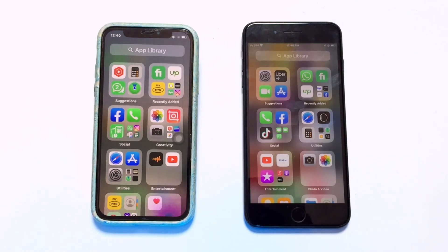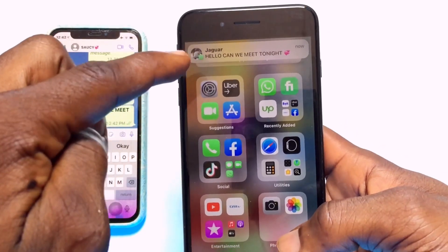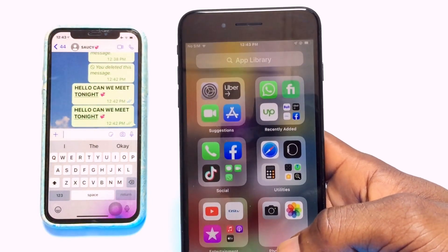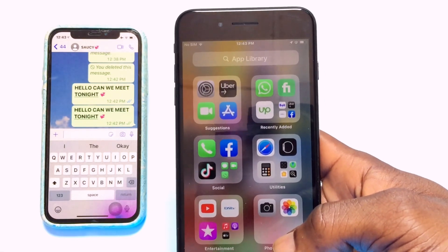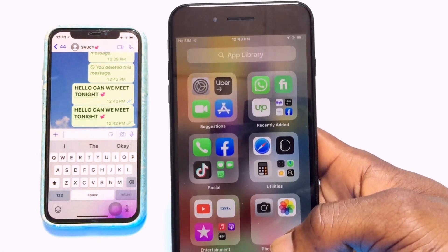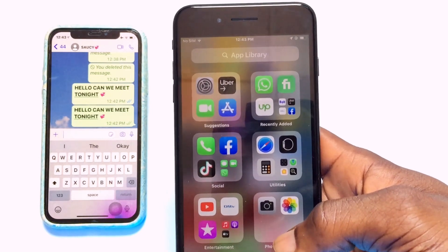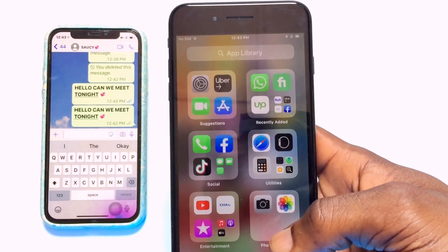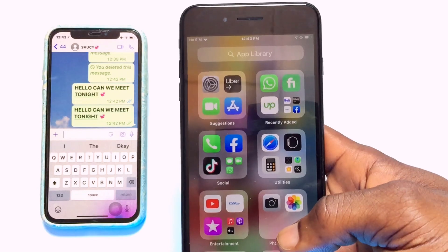If you're wondering what I mean by WhatsApp message notification preview, this is basically what it looks like. As you can see, the notification has been shown on top of my iPhone screen even though I have not opened the WhatsApp application yet. This is what the WhatsApp notification message preview looks like.